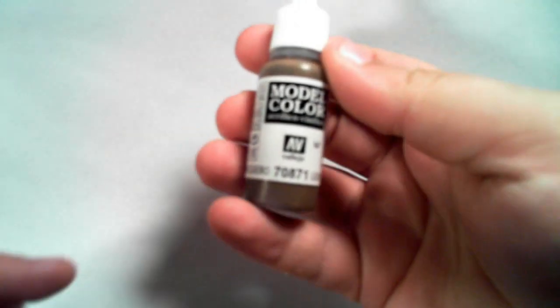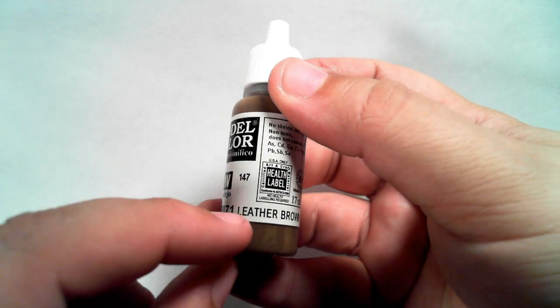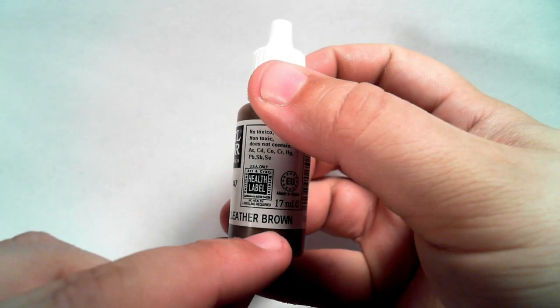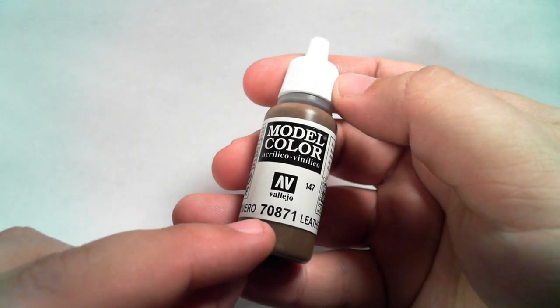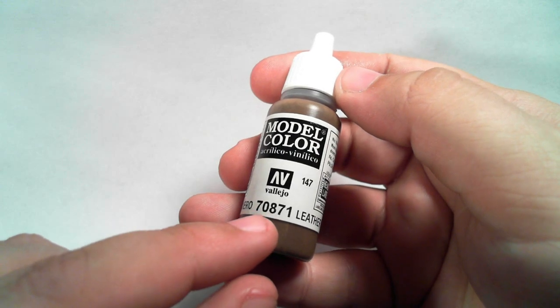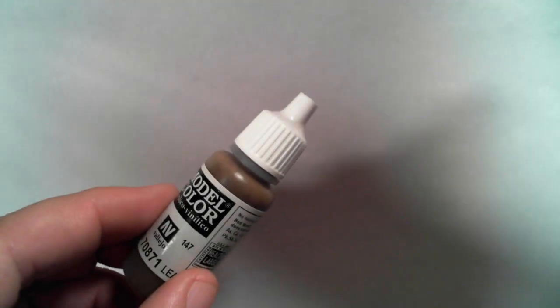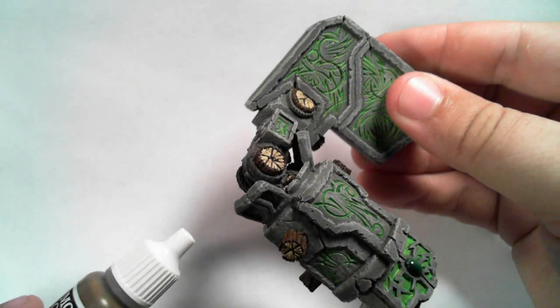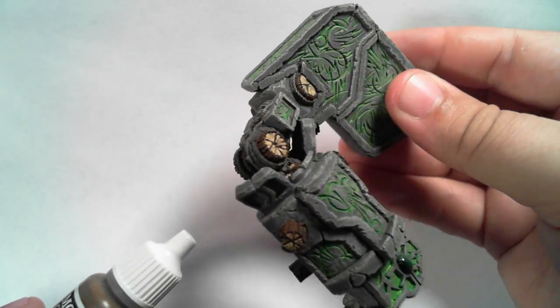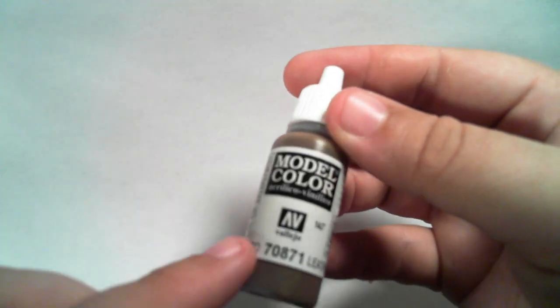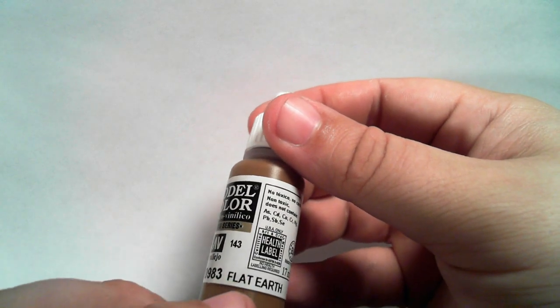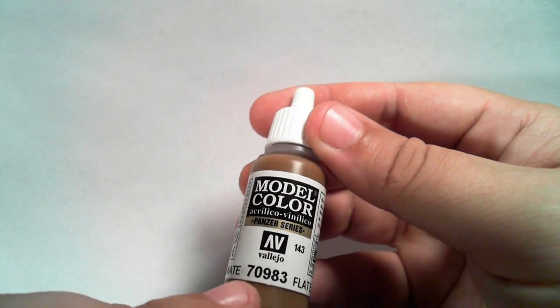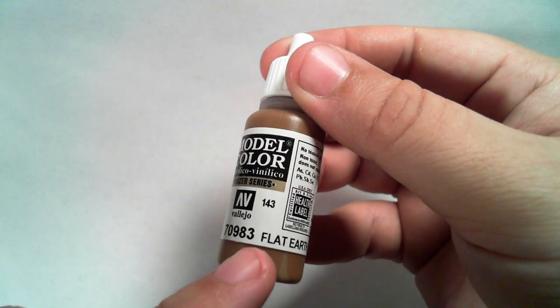So now really quick let me just show you what I used to paint all the wood parts. So first thing I did was coat them with Vallejo Model Color Leather Brown number 70871. And this I just used on, if you see here, on the outside parts of all the wood, basically the bark of the wood. So that was leather brown. Next I highlighted it with flat earth number 70983.